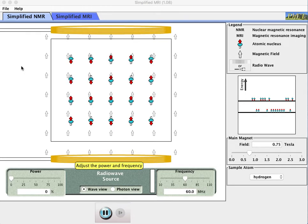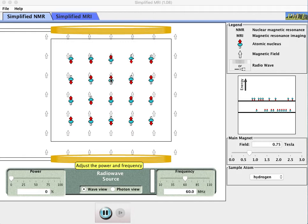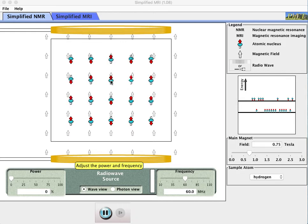What this is showing me in this little simulation are the protons that are within the nucleus of hydrogen atoms, and hydrogen atoms are abundant in the water molecules that somebody has in their body. It's showing us these little arrows to show us that the spin of these protons within the nucleus of the hydrogen are causing them to act like little tiny magnets.